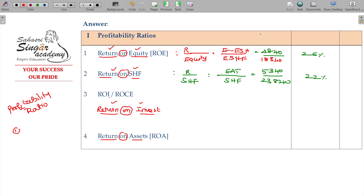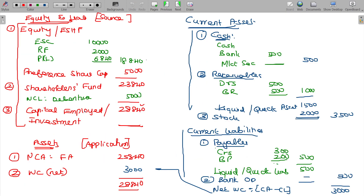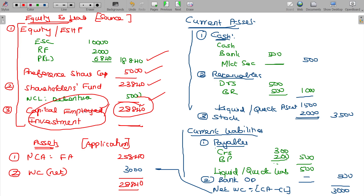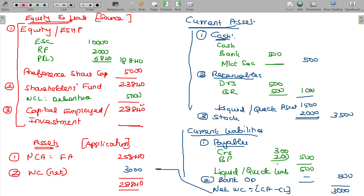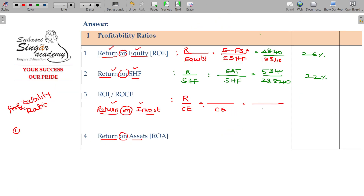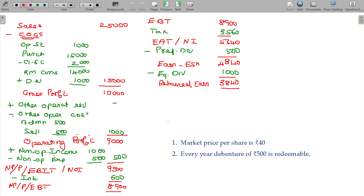The next one is Return on Capital Employed. The first term is the return, and the second term is the capital employed or investment. Capital employed includes three components: equity shares, preference shares, and debentures or long-term debt. In this case, the denominator value is 28,840.